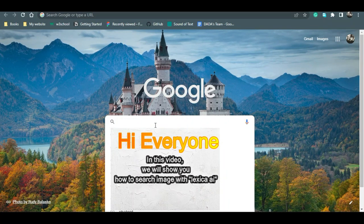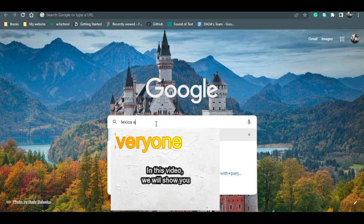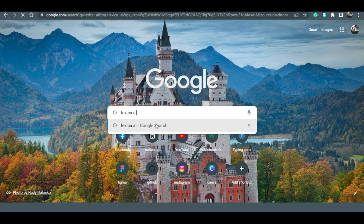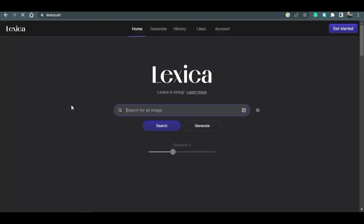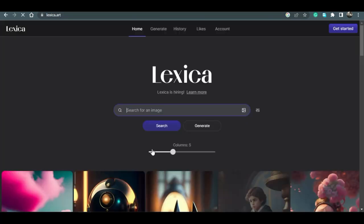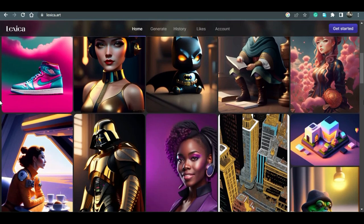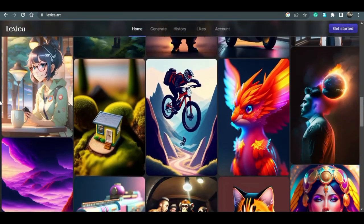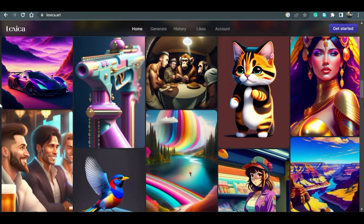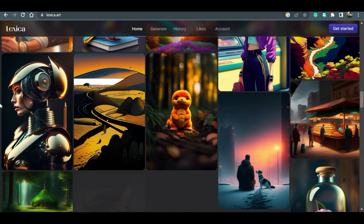Hi everyone, in this video we will show you how to search images with Lexica AI. First, we search Lexica AI. Here is it. Here's some images that they show us.